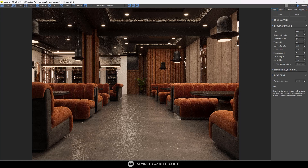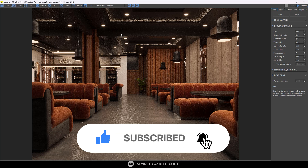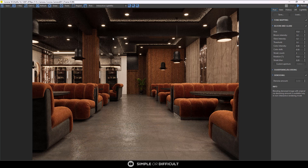Hello and welcome back to Simple or Difficult. In this video we are going to be looking at the Corona VFB. The VFB stands for Virtual Frame Buffer — it is where the image you're rendering displays inside 3ds Max Corona when you're working on it. As you can see, this image is displaying a bar lounge that I am working on. Basically, the reason you have this is to display what you're working on — it's like the monitor of your render project. There are tools that Corona added in this VFB to enable you to maximize the work you are putting out there.